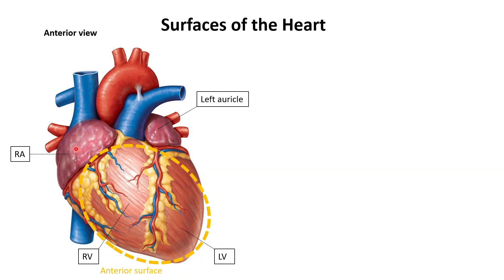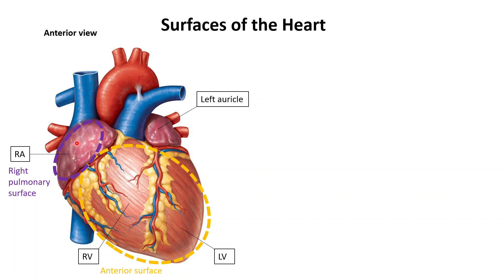The next surface is called the right pulmonary surface. It is entirely made out of the right atrium. It gets its name from the fact that it faces the right lung.